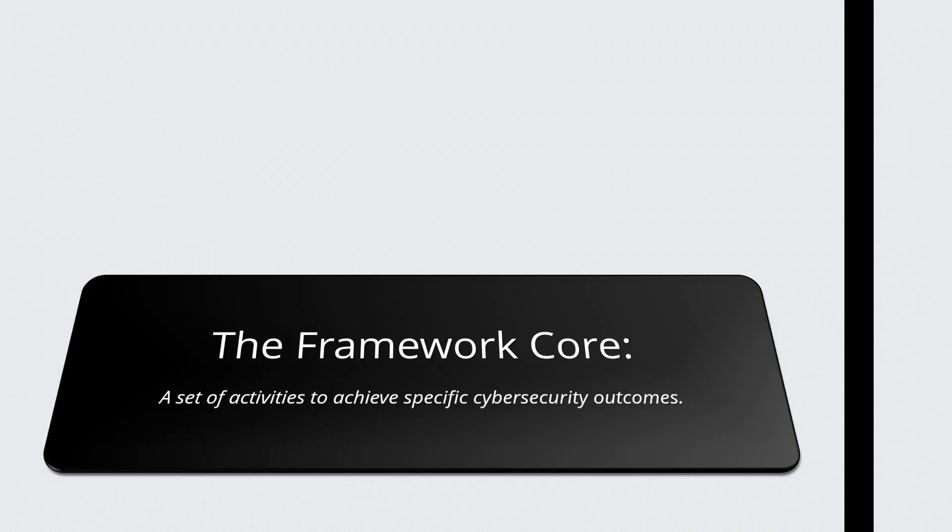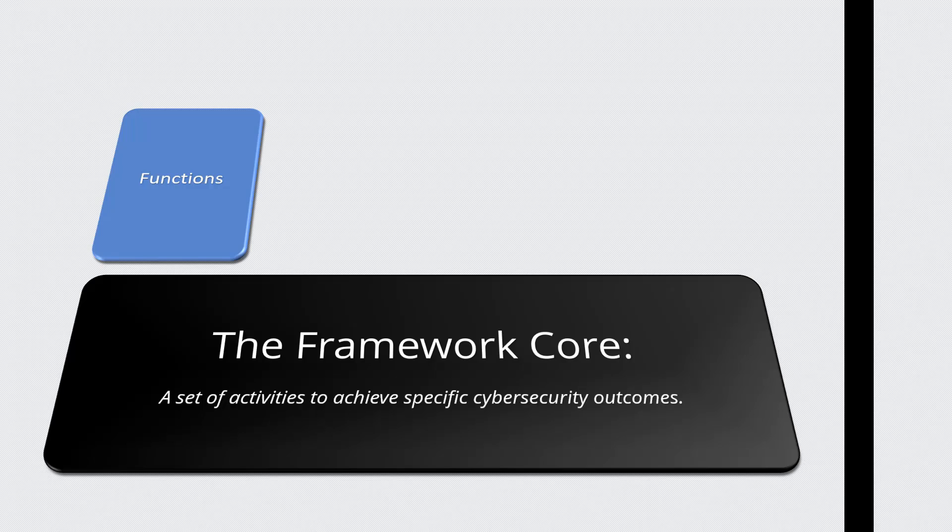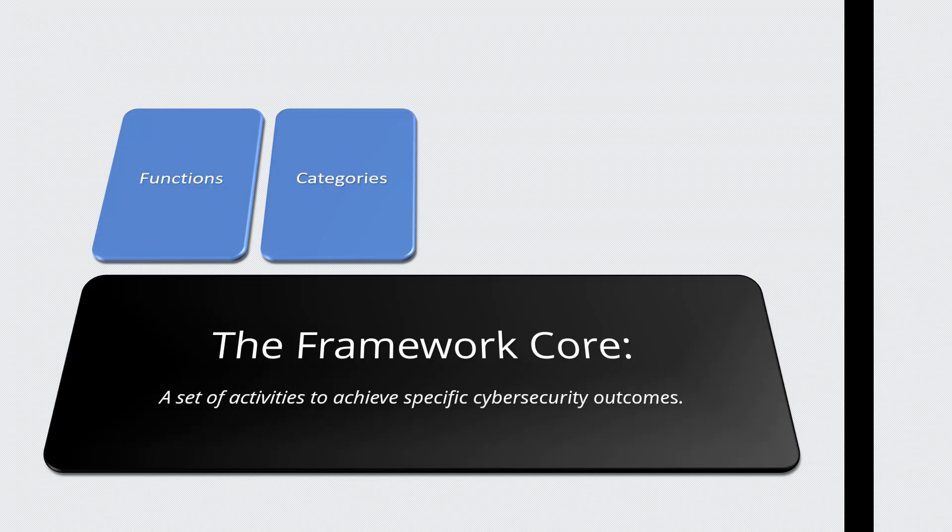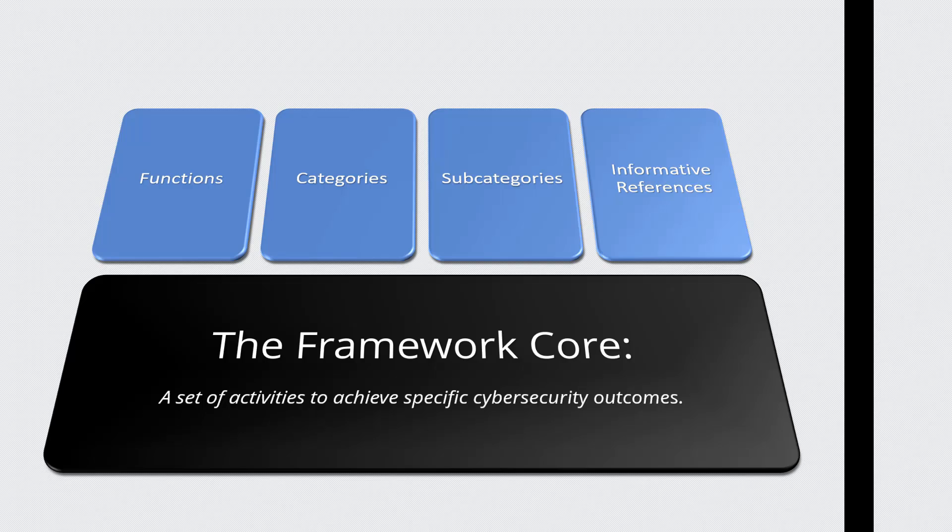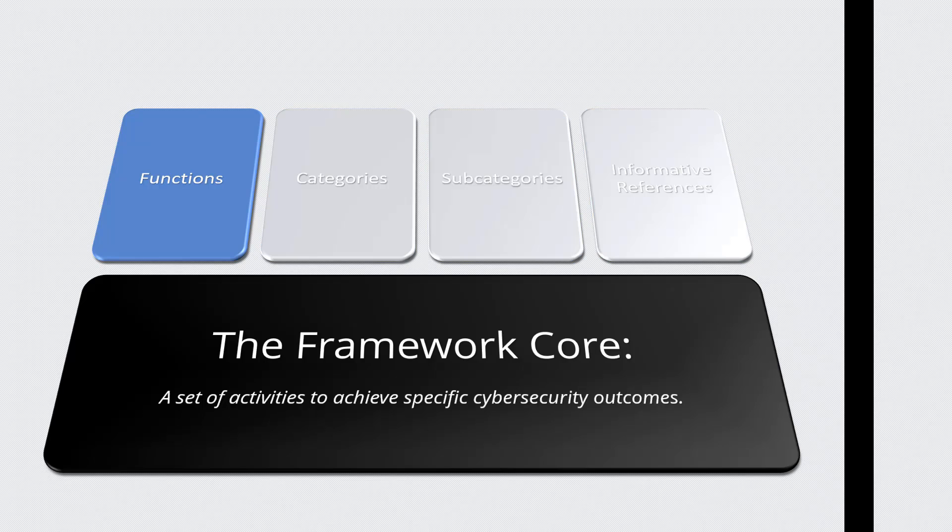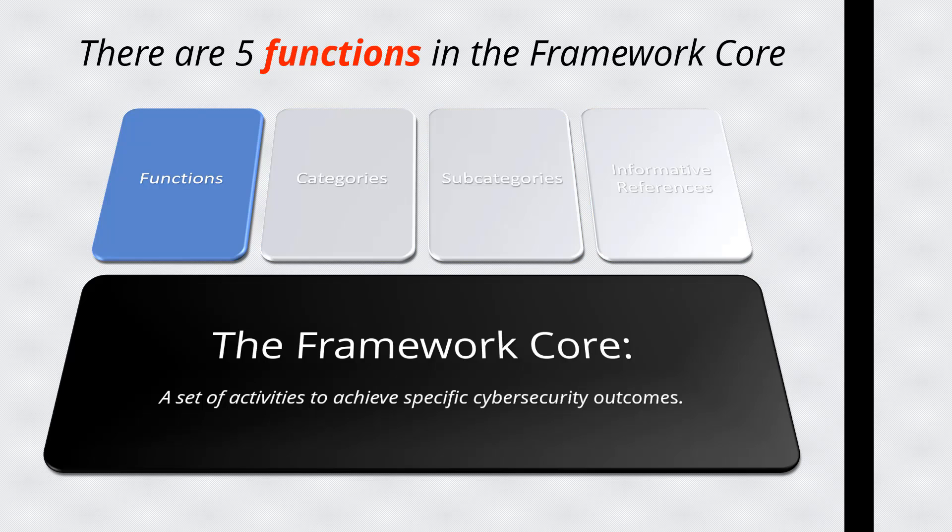These elements are functions, categories, subcategories, and informative references. In this video, we will focus on the functions. There are five functions of the framework core.